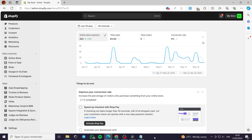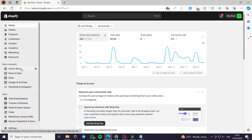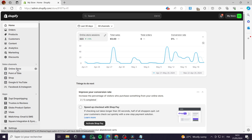How to change the color of buttons on the Dawn theme on Shopify. Hello guys and welcome to this new tutorial. Today I'm going to show you how you can change the color of the buttons or customize the color of the buttons on your Dawn theme or any theme — it is very simple and it is the same process for every theme on the Shopify store or the Shopify theme editor.